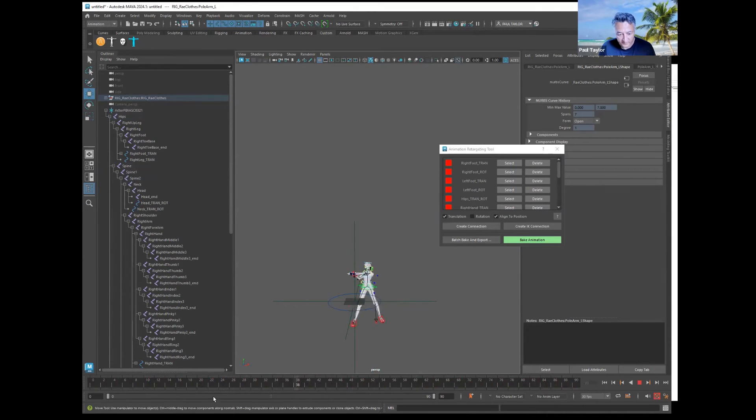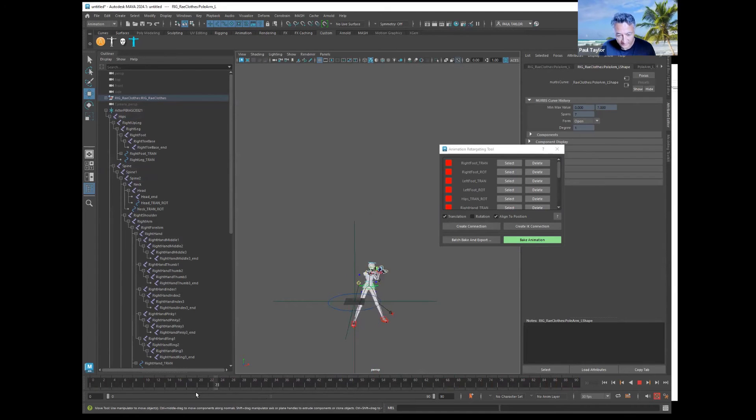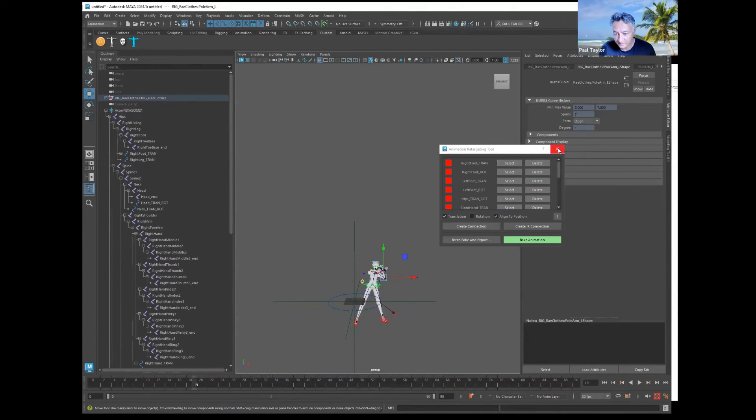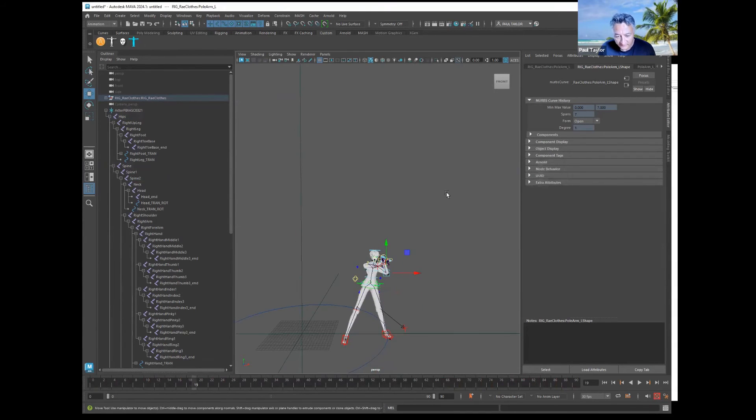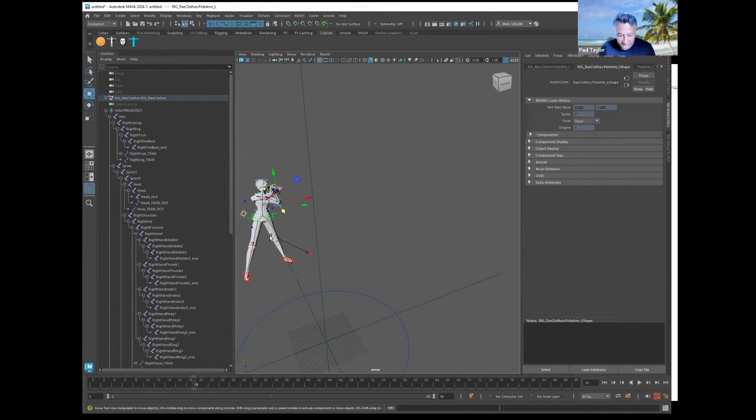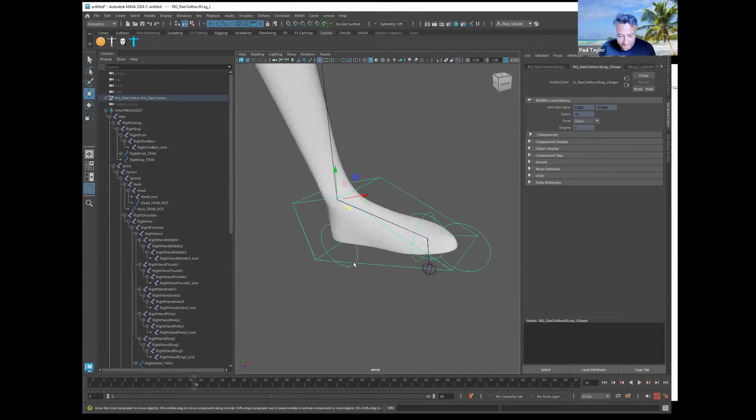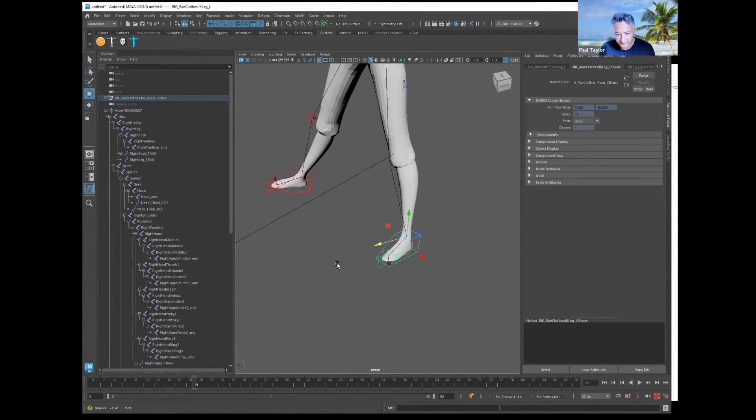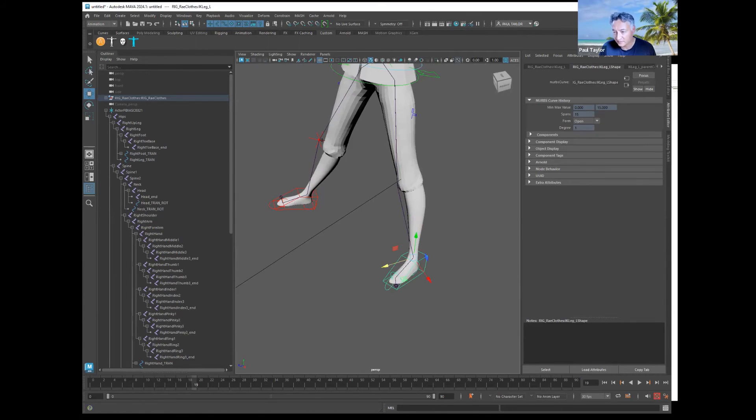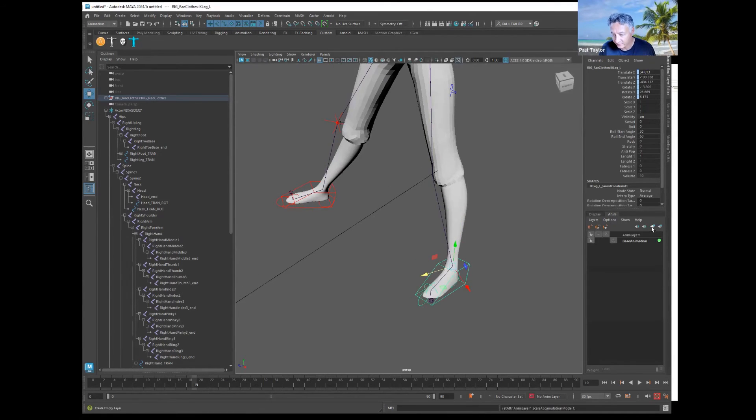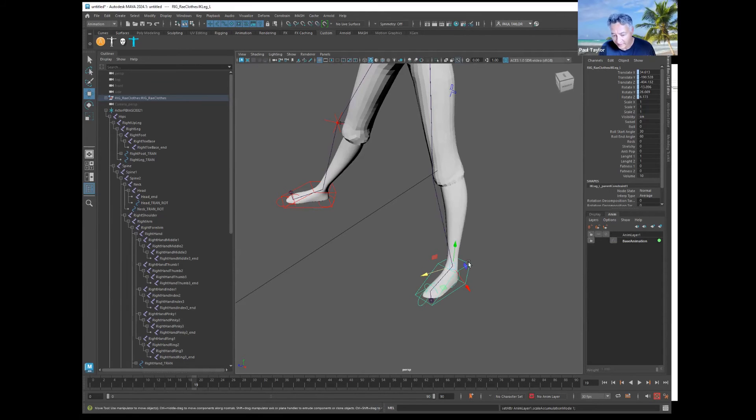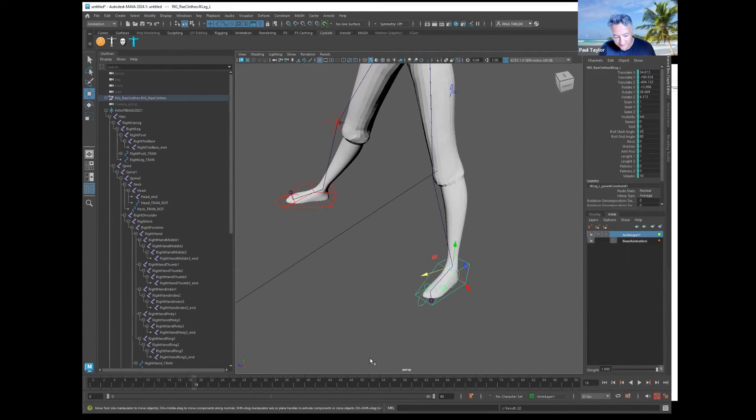Now it's all connected. The other thing that we have is, you can close this, we have the ability to correct. For example, these legs are a little stiff, the knees not bent nicely. So we can go to the channel box and create an animation layer, and we can add this to the animation layer and selected object.